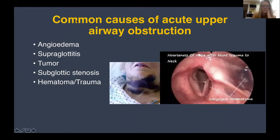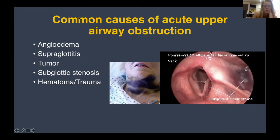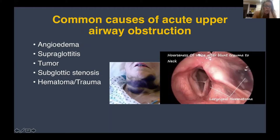Something you always have to consider is trauma. Laryngeal trauma can happen. It's more rare now that people wear seat belts, but you can get hematomas and fractures of laryngeal cartilages, which can be a very difficult airway to manage. These are just some common causes to think about when you go to the emergency room.